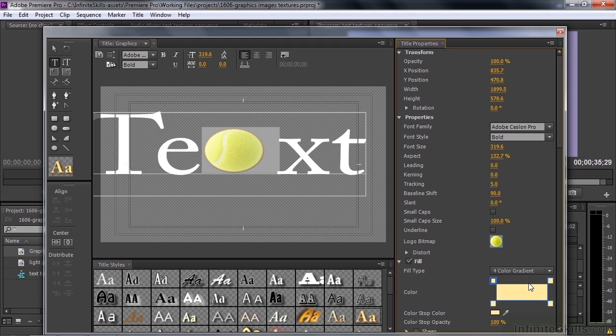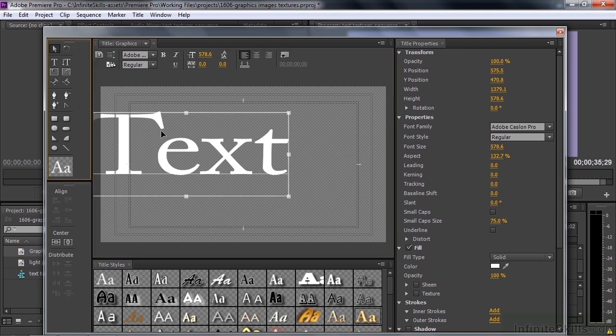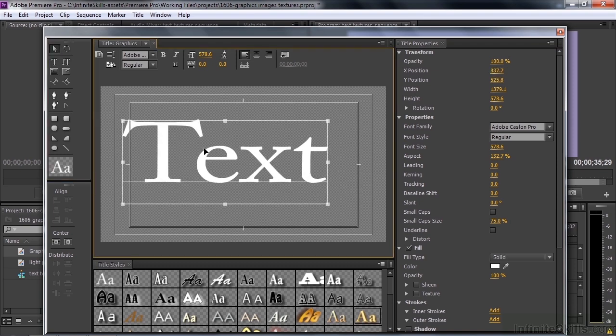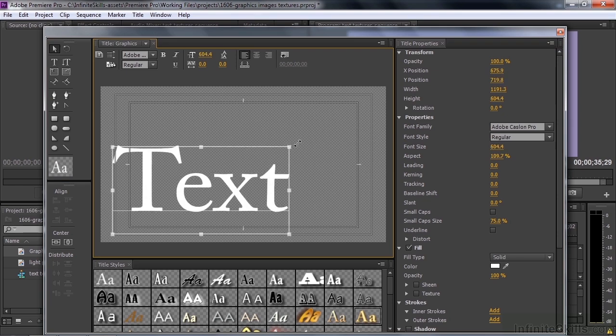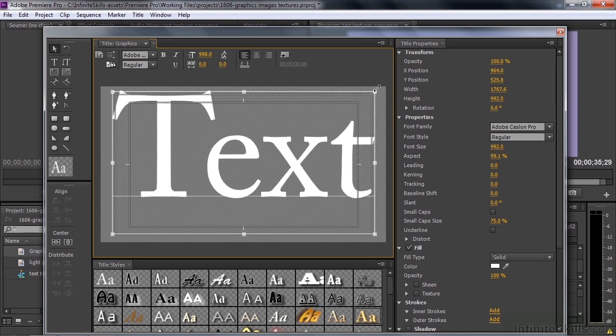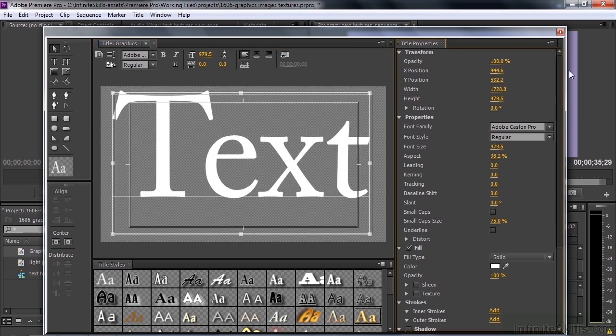I want to add some texture to the fill of this text. So I'm going to get rid of the tennis ball by selecting it and pressing delete. I'm going to move this around a little bit again. Get it larger again because I want you to see the texture there inside the letters.